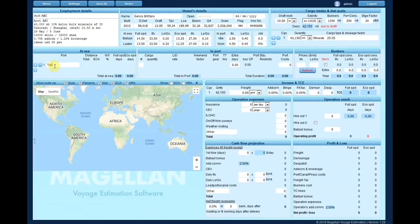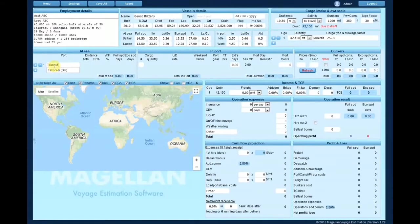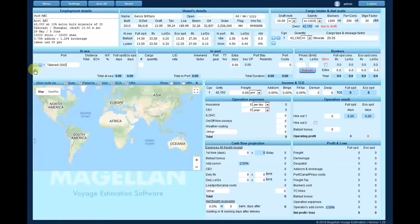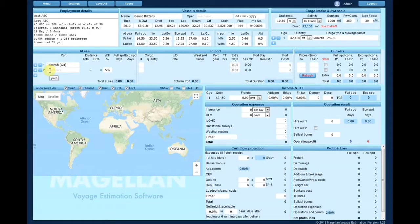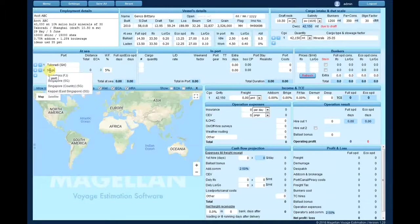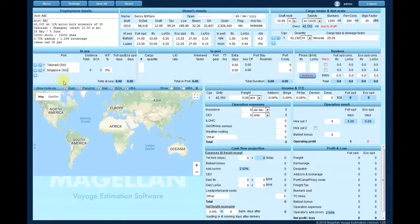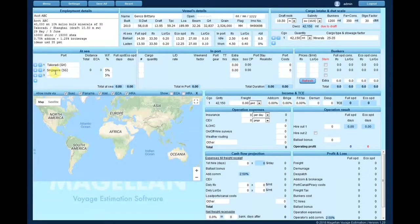Search ports by name and the distances will be calculated automatically. Also, the route will be plotted in the interactive map. Here you may add a weather factor allowance.